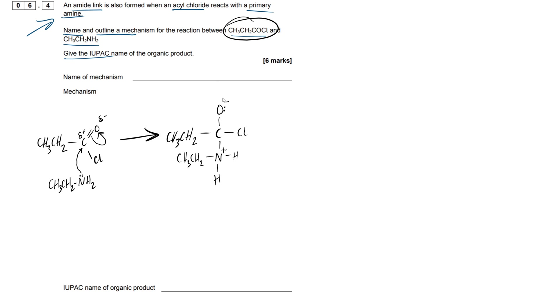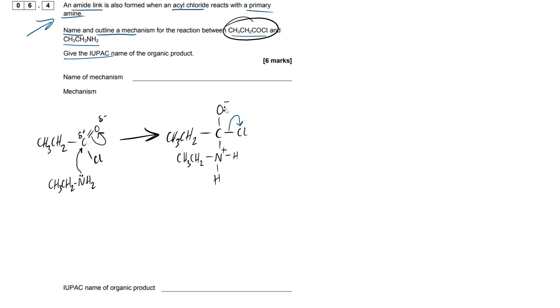This is going to act as a leaving group. This chlorine, due to this electronegativity difference here, is going to accept the lone pair of electrons and float off in solution as a negative chloride ion. This oxygen then is going to reform that double covalent bond that we were looking at earlier. So it essentially reforms what we started with and this chlorine is kicked off.